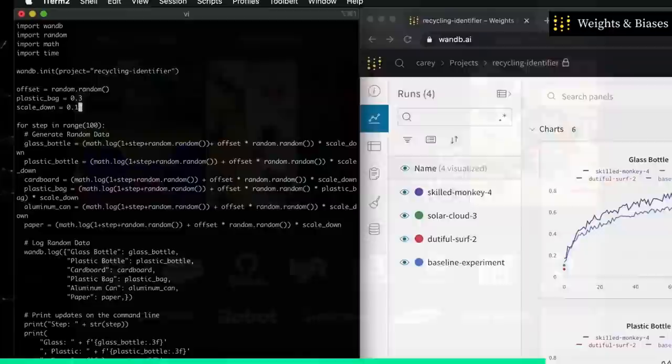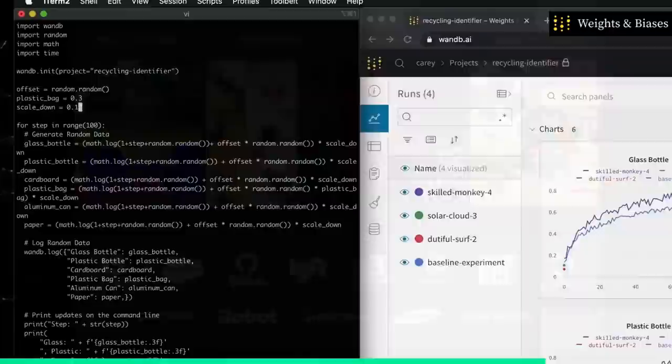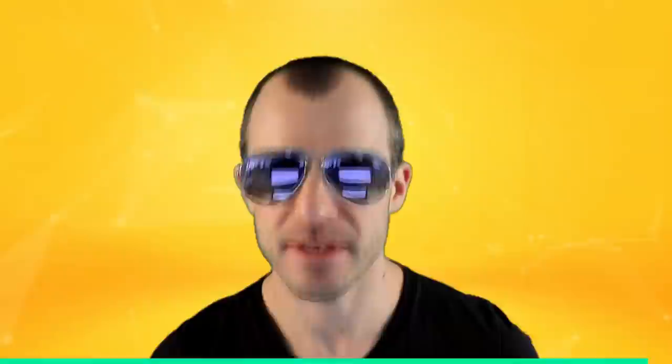Weights and Biases is your one stop shop for all your machine learning experimental needs — from trying out models and optimizing hyper parameters, all the way to saving and deploying your models. It runs in the cloud, it's free for personal users and education, and there are plans for teams and self-hosted setups. Thanks again to Weights and Biases for sponsoring this video. Now let's get into it.